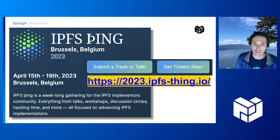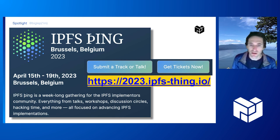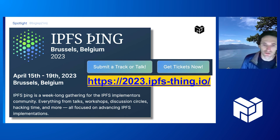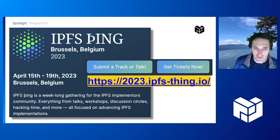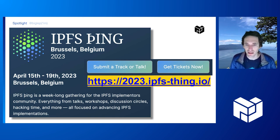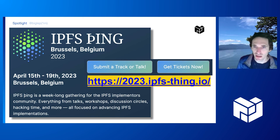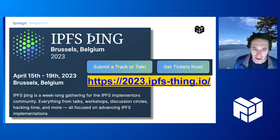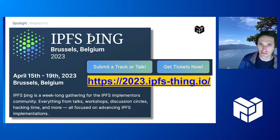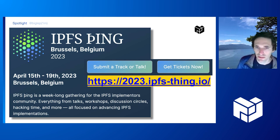For anyone watching outside of Protocol Labs, yes you need to buy a ticket, but know there is a Scholars Program which offers a fully paid opportunity for individuals from underrepresented communities or unique circumstances to join the event. If you have a demo, presentation, or workshop you want to host, please submit through the website at 2023.ipfs-thing.io. It really helps the organizers and we'd love to have you participate.